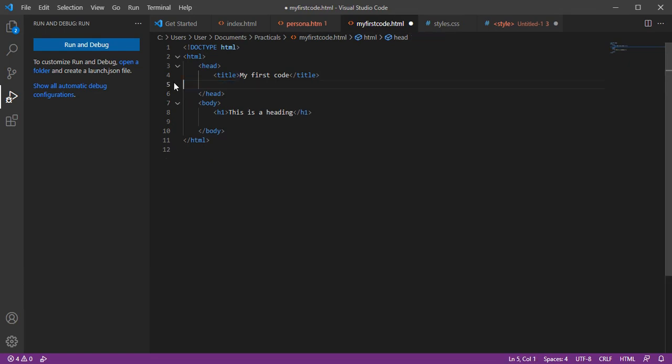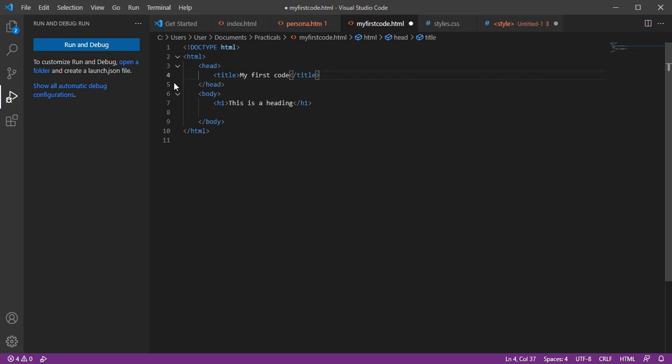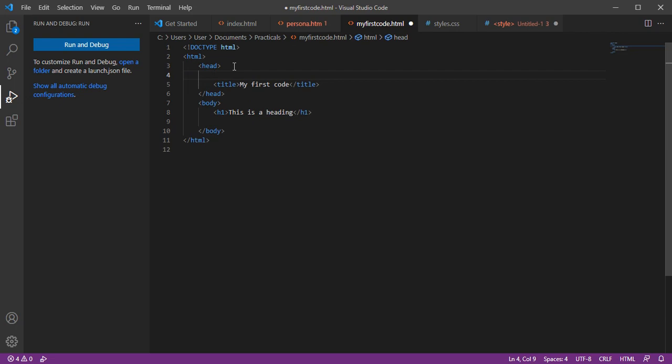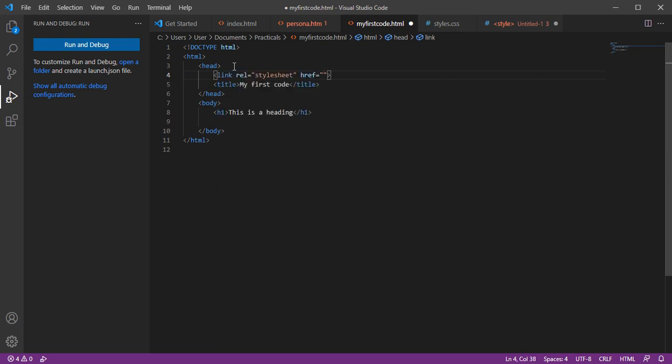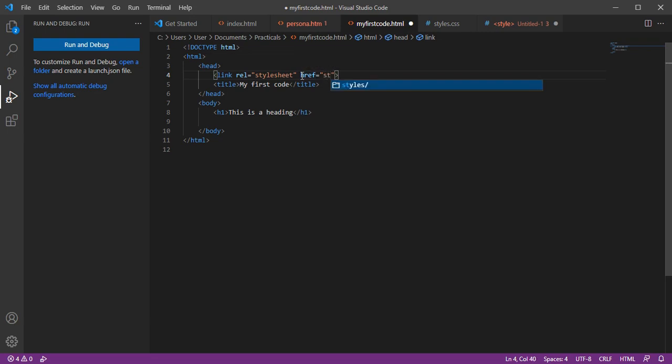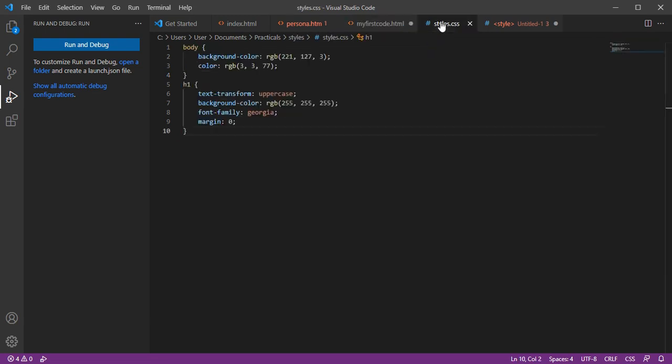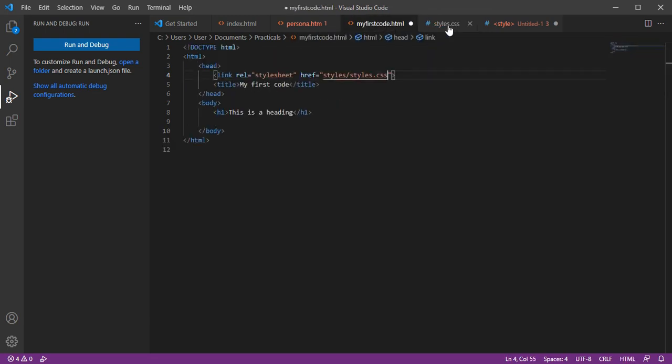Once you've saved it, come into the head tag and put link, rel equals stylesheet, href equals style/style.css. I've linked it with this document. Let me save this first so you can see what happens.